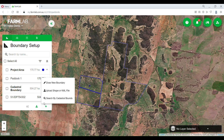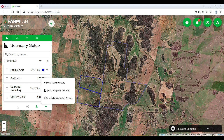If you wanted to, you can BYODATA — so you can import your own shape files. This will need to be zipped, or you can import it through a KML file, whichever one you've got access to.